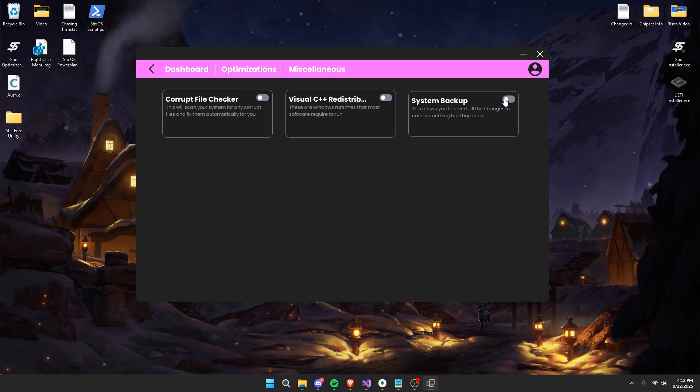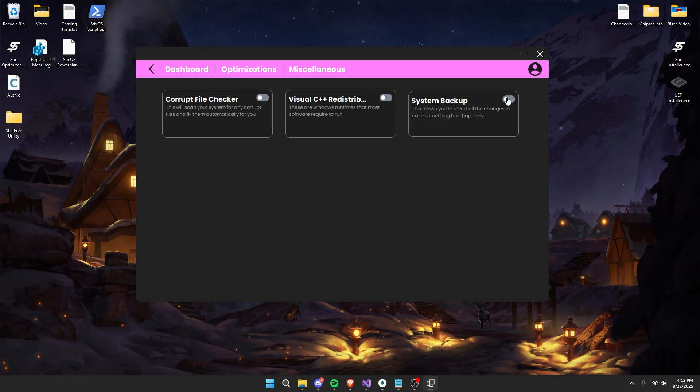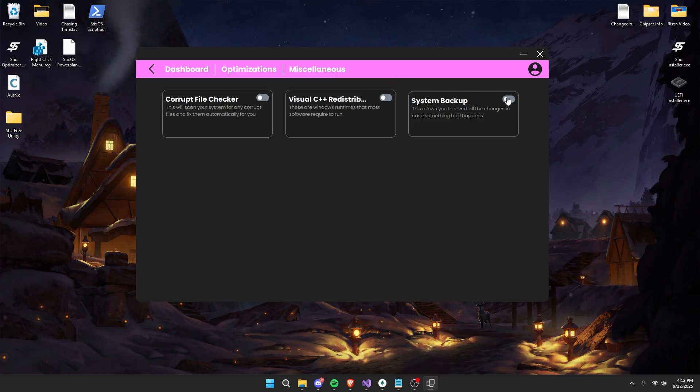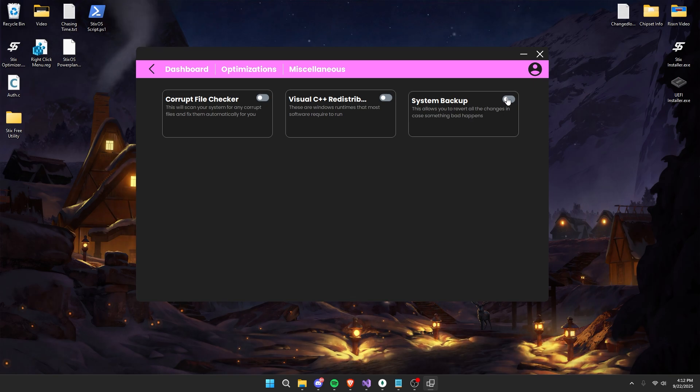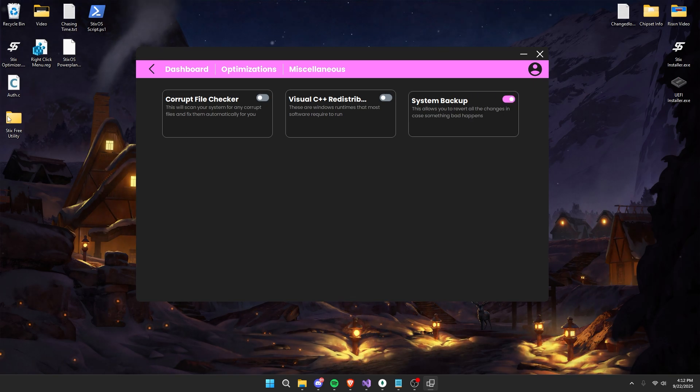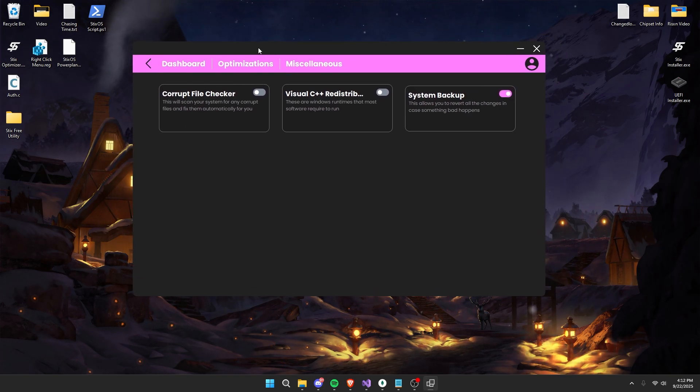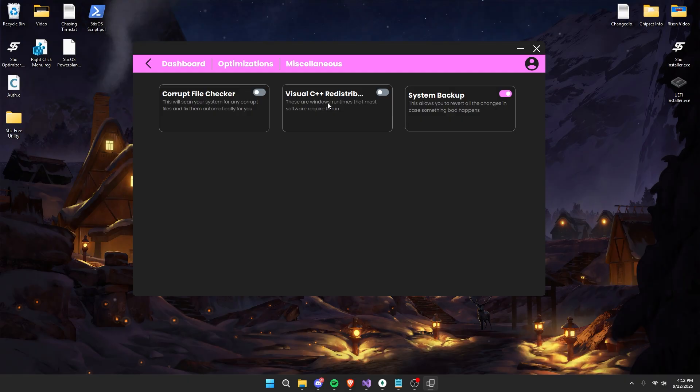Create a system backup. This ensures if anything bad happens throughout this video that you are able to revert all the changes made back to your original state. Now once this is completed we're going to start off by installing your Visual C++ redistributors.